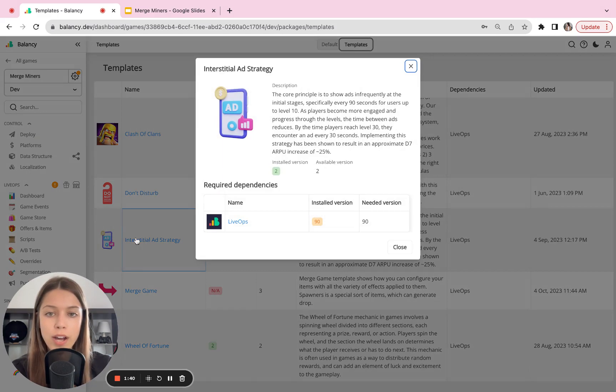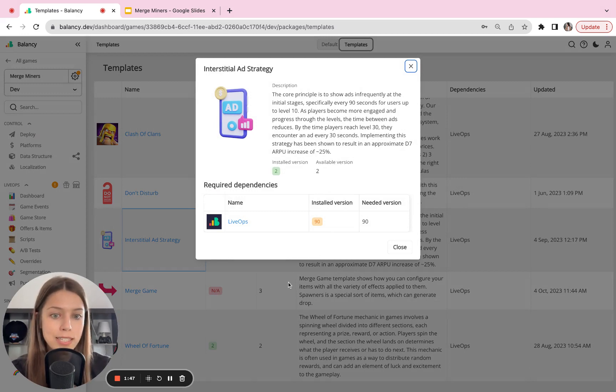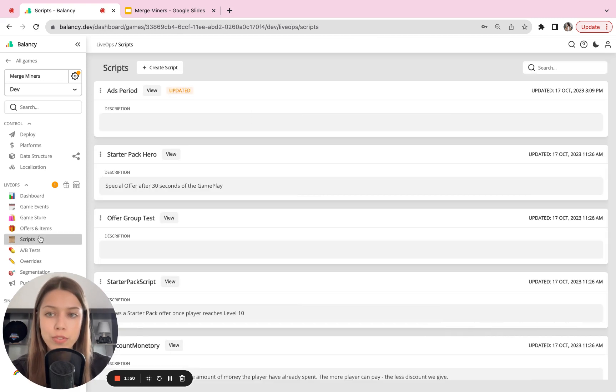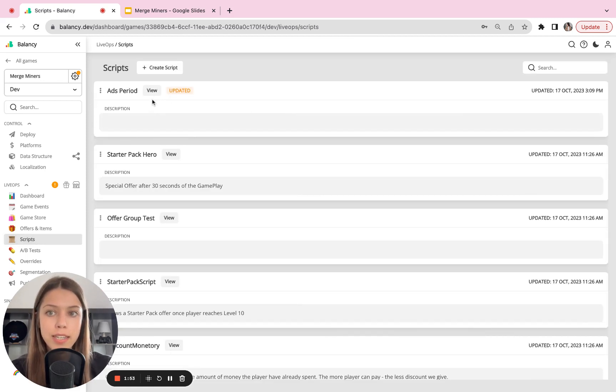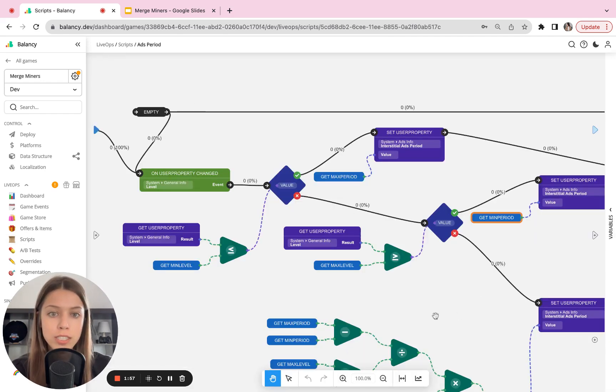This is the one I've already installed it here, but if you haven't installed it, just press one button, install the template and that's it. You go back to the script section. This script will appear here, so you just view it and boom, all logic is ready for you here.